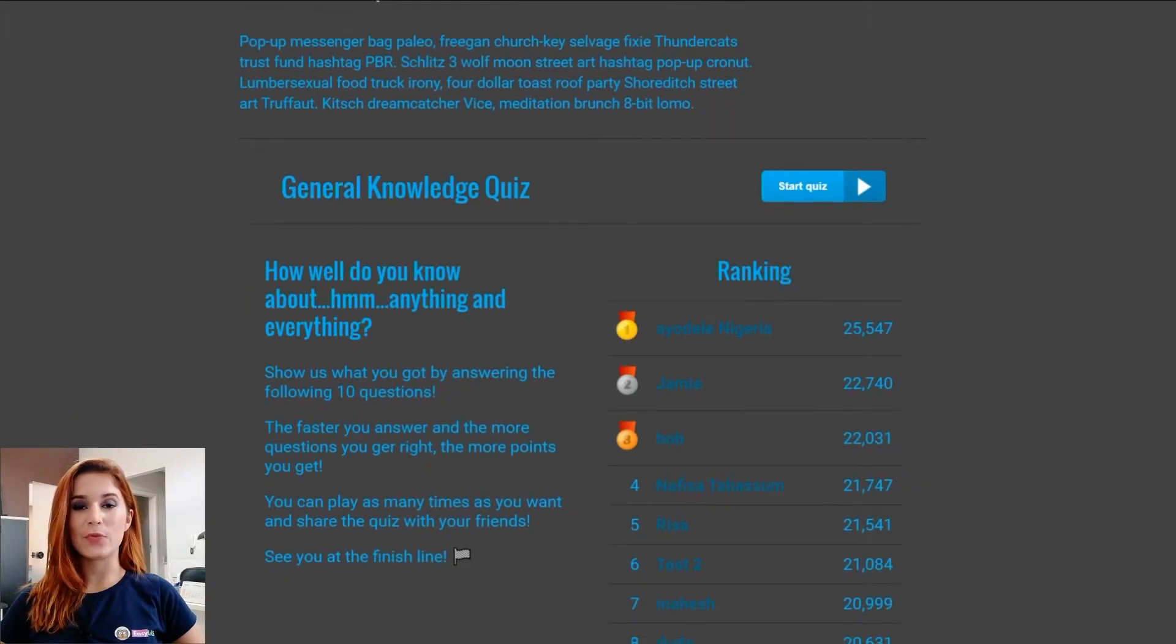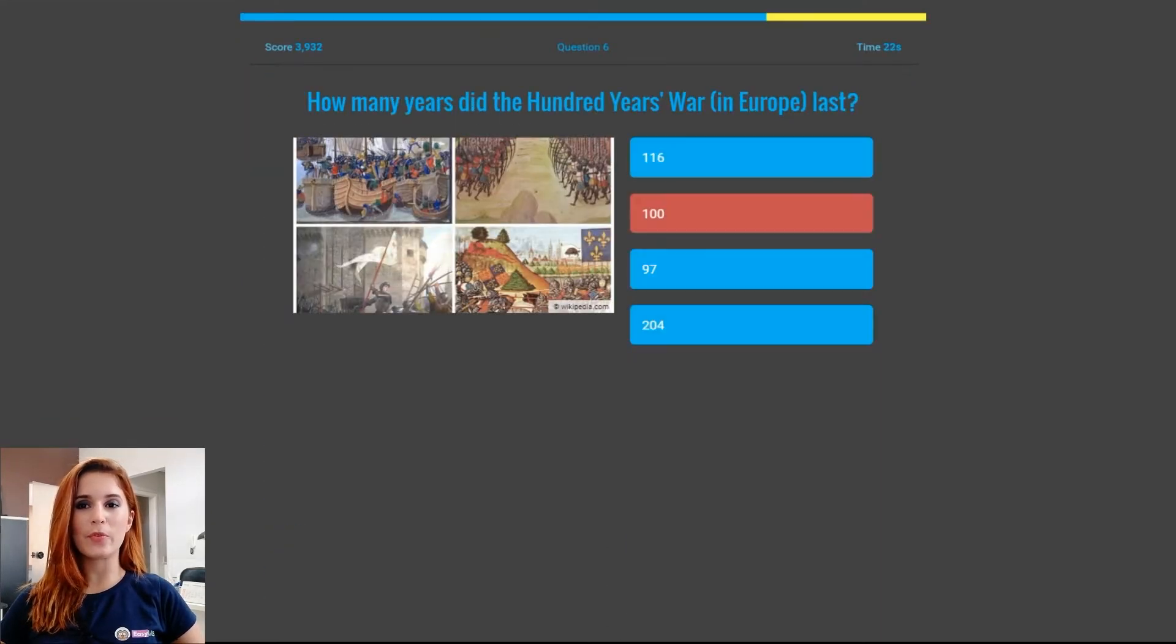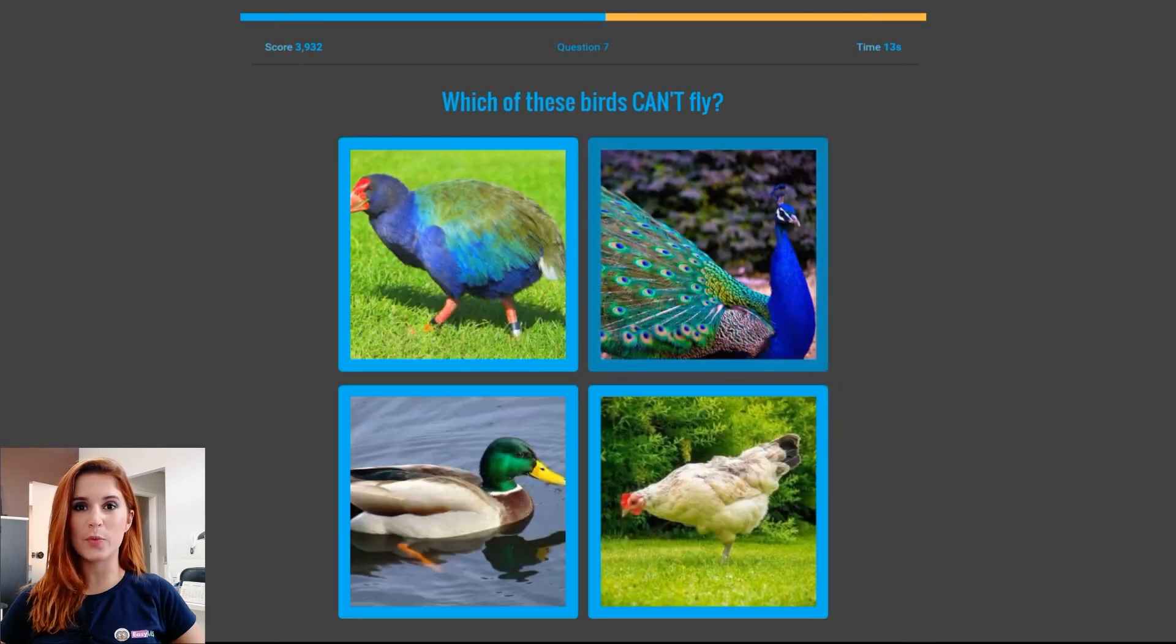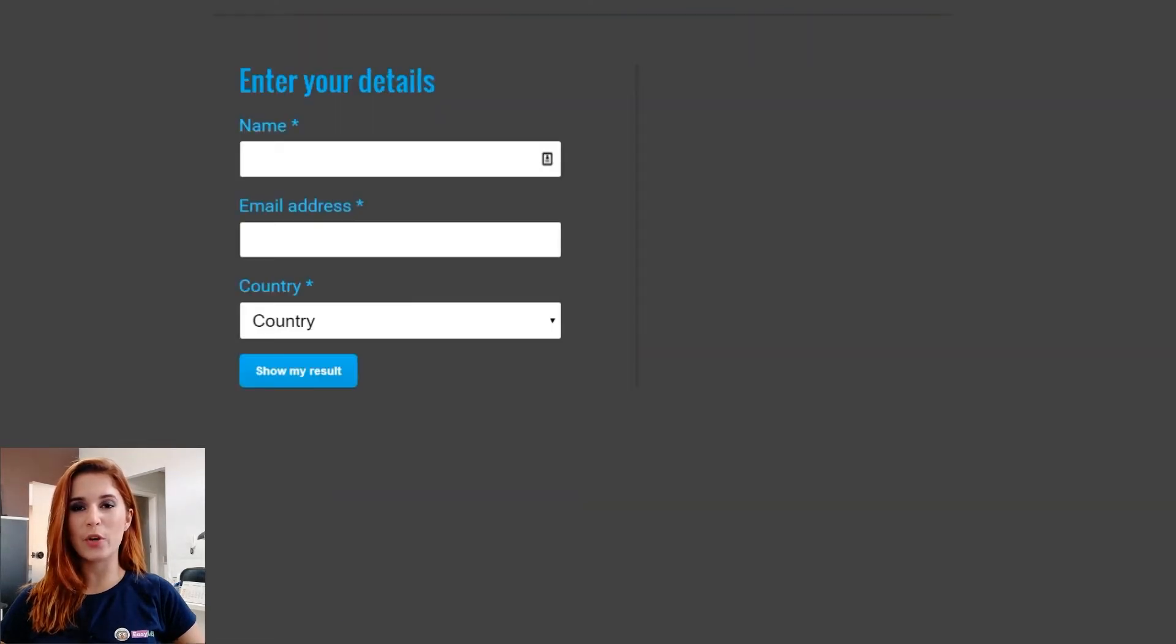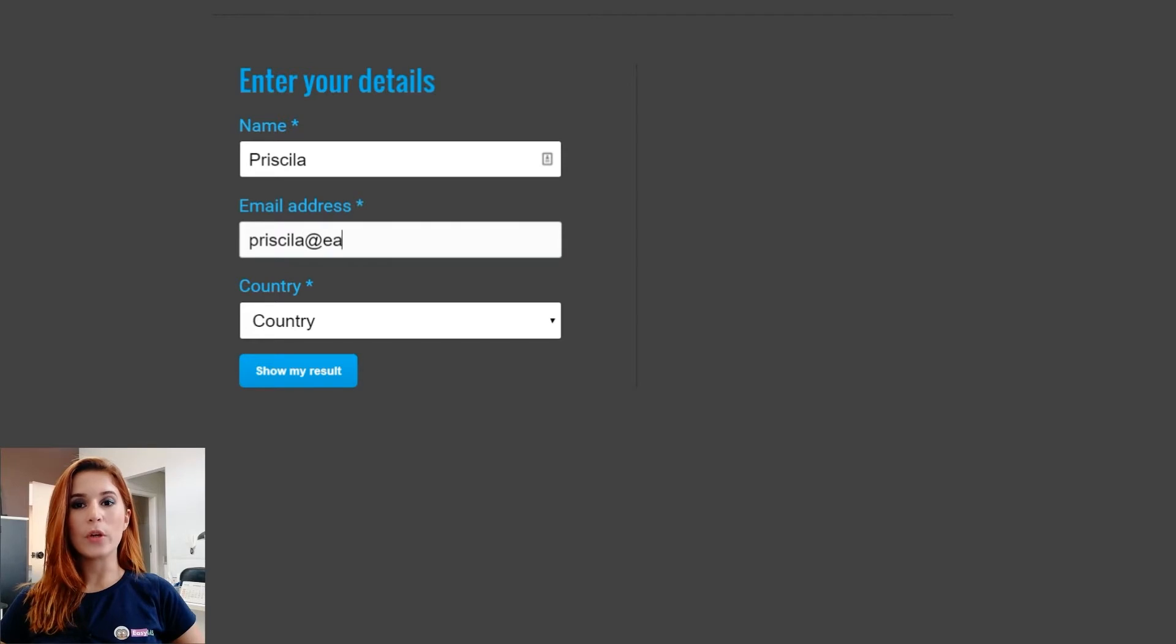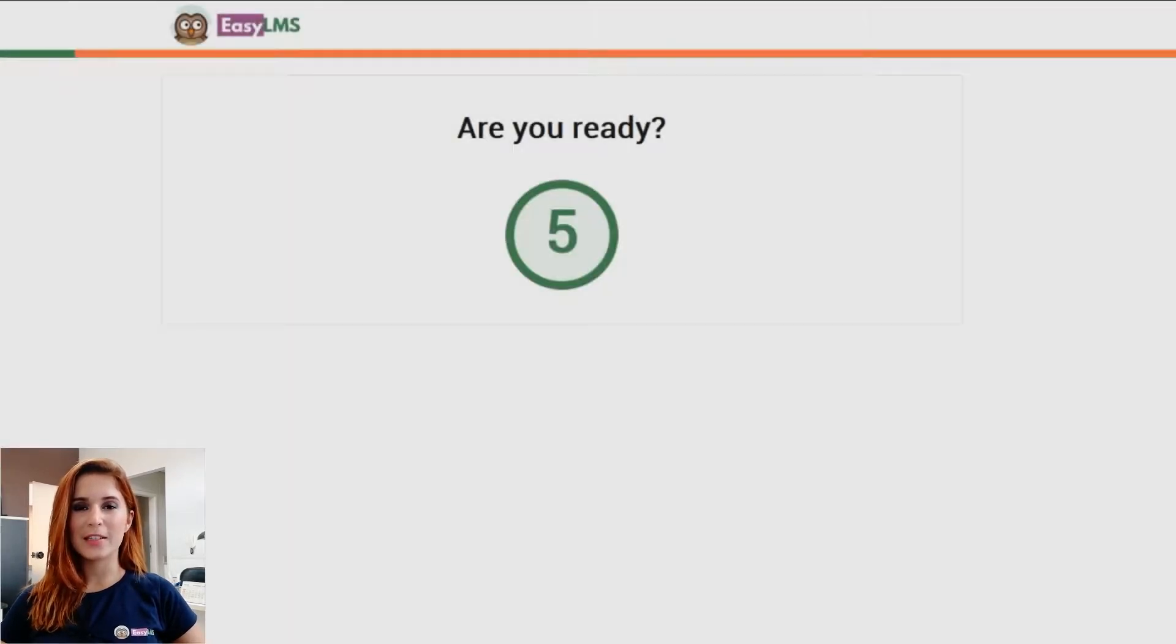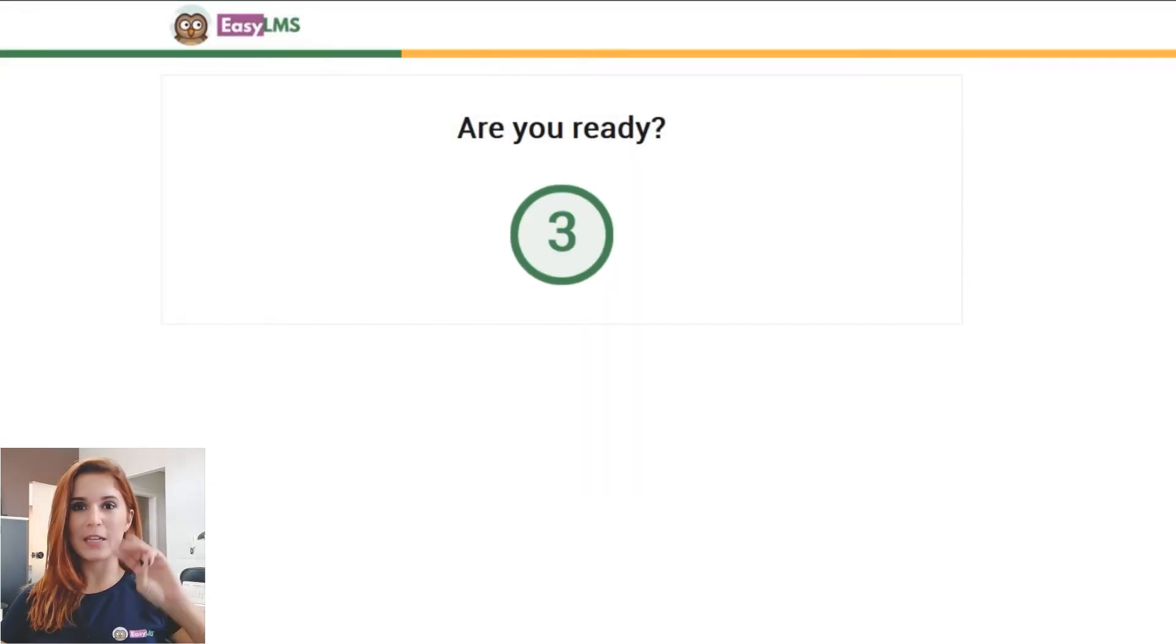Interactive content is fun and engaging and will make people provide their email addresses to you much more easily, supercharging your marketing funnel. Want to learn how to do that with EasyLMS? I'll show you in less than 3 minutes.